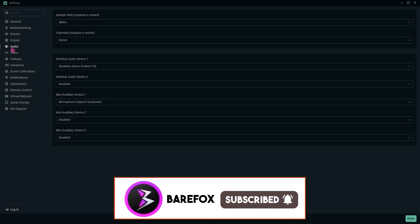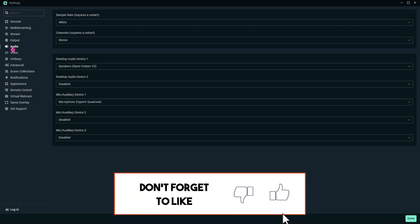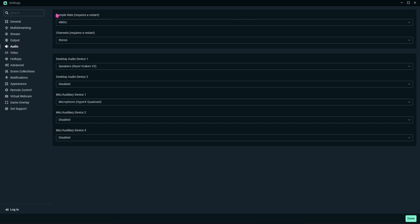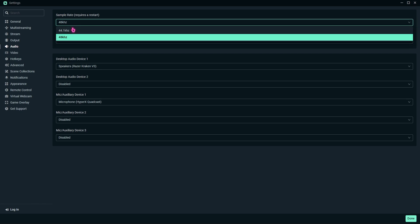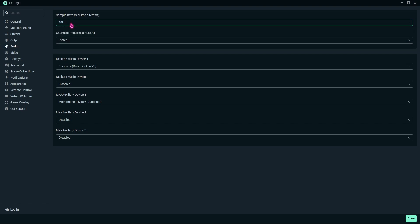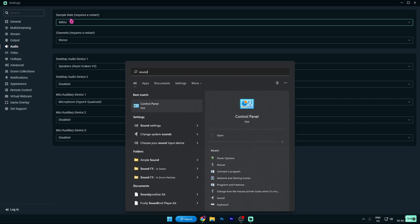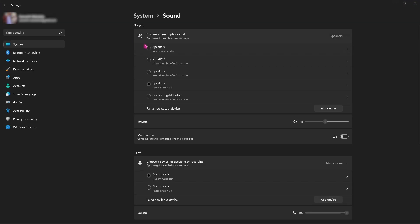Then you want to locate to your audio settings, and you will find sample rate over here. It depends upon the quality of microphone that you are using. You may be having a 44.1 kilohertz microphone or a 48 kilohertz microphone. Now, how to know? You have to simply search for sound settings.